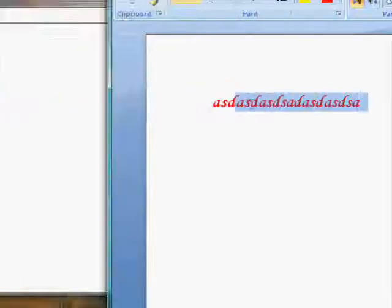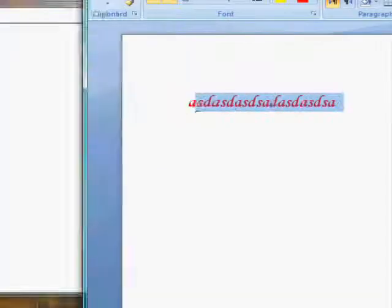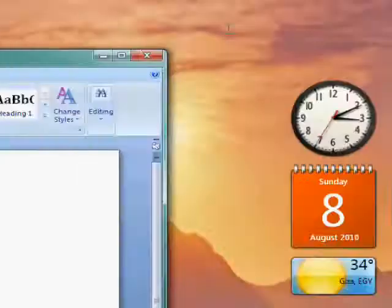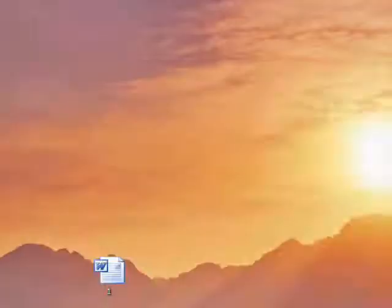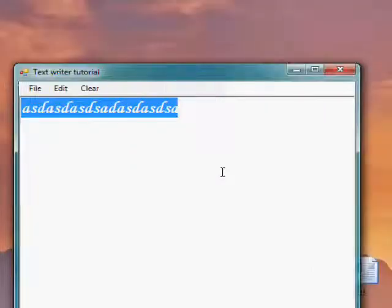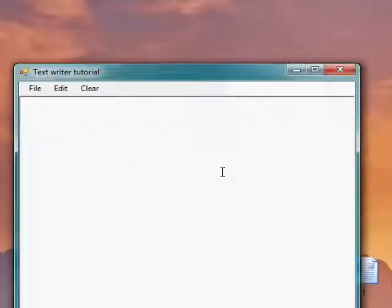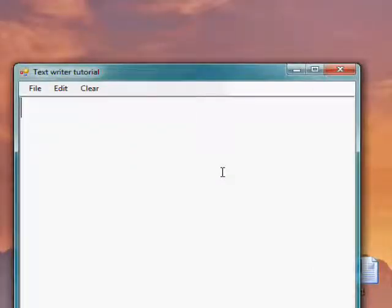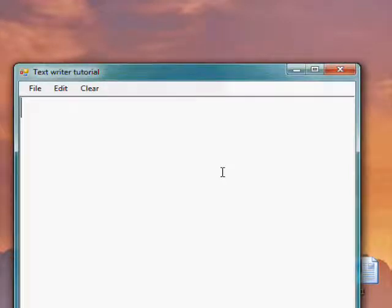So this was a simple tutorial about how to make a text writer that supports font changing and color changing. Thanks for watching.